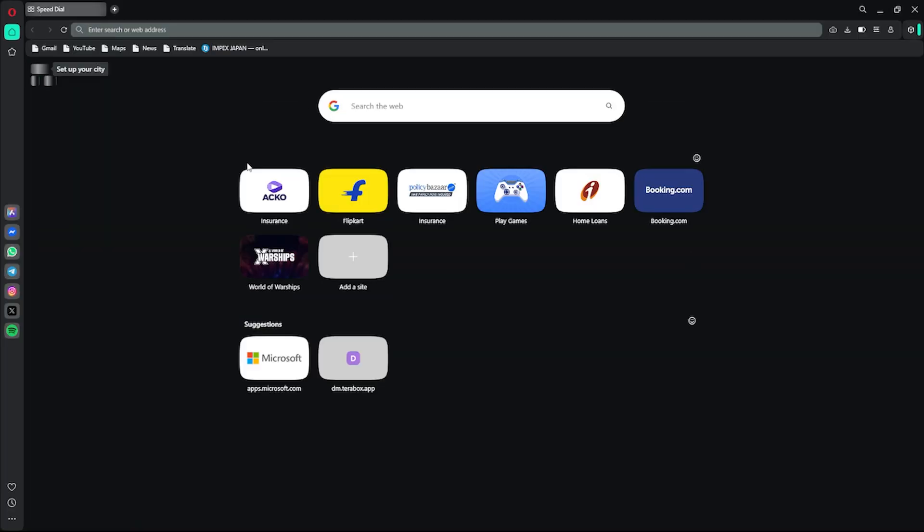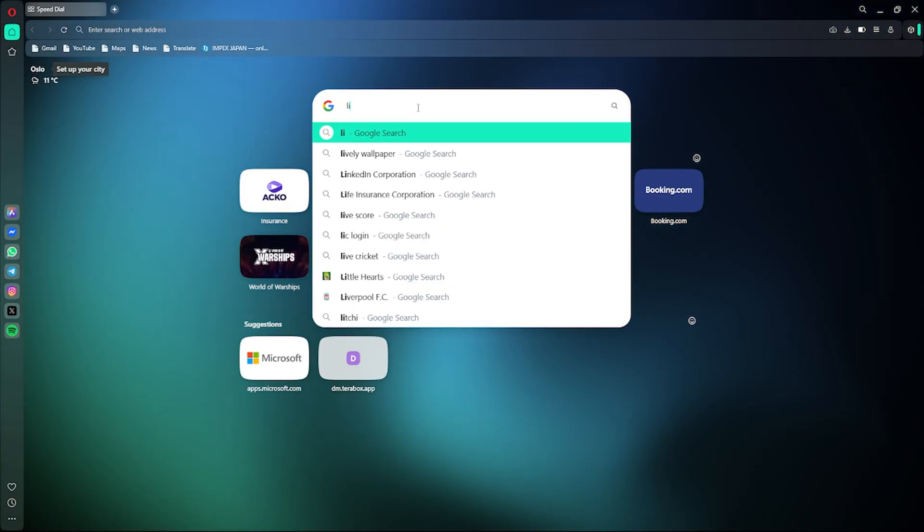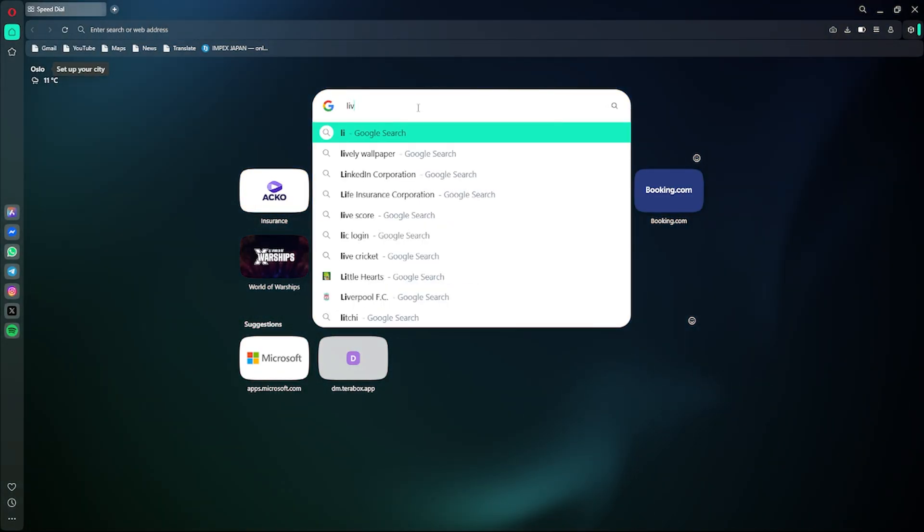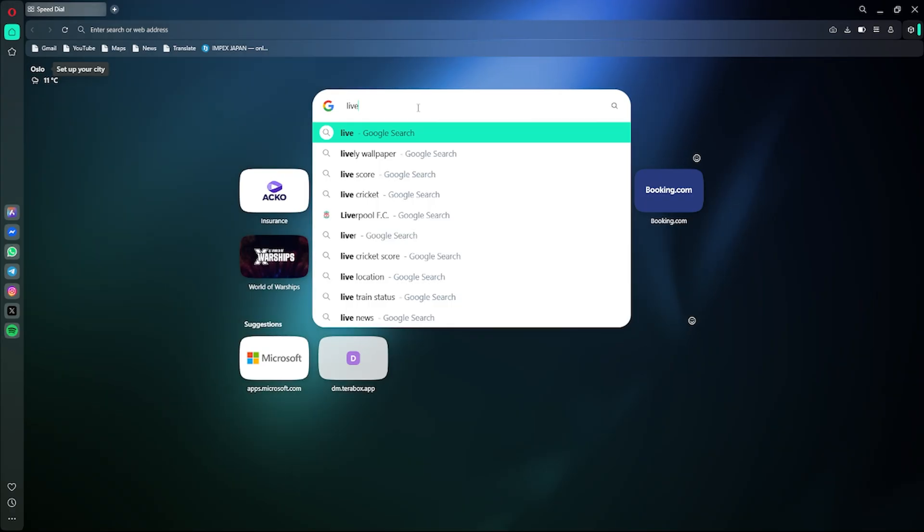Open your browser and search for Lively Wallpaper. It's a free and safe app from the Microsoft Store. Download and install it on your Windows PC.